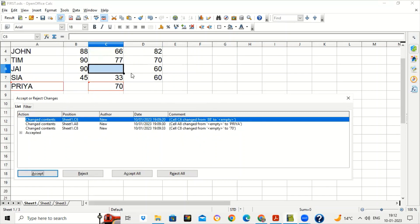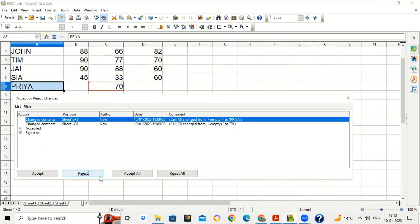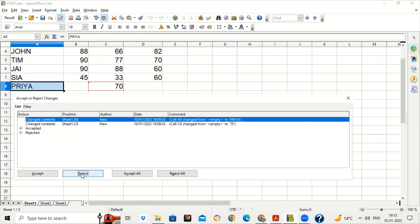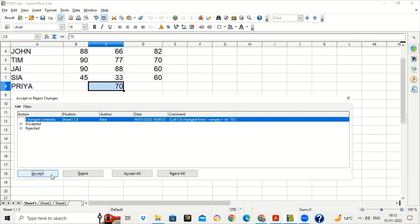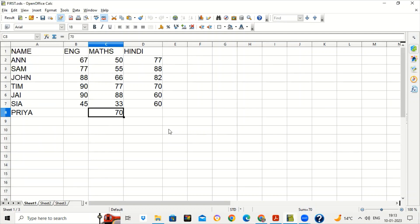If you accept the change you keep the new marks. The second change shows a cell value was deleted because the student hadn't given the exam — if she wants to reject that change she can. You can accept or reject changes one by one, or click Accept All or Reject All to handle all changes together. After accepting and rejecting the required changes, close the dialog box.